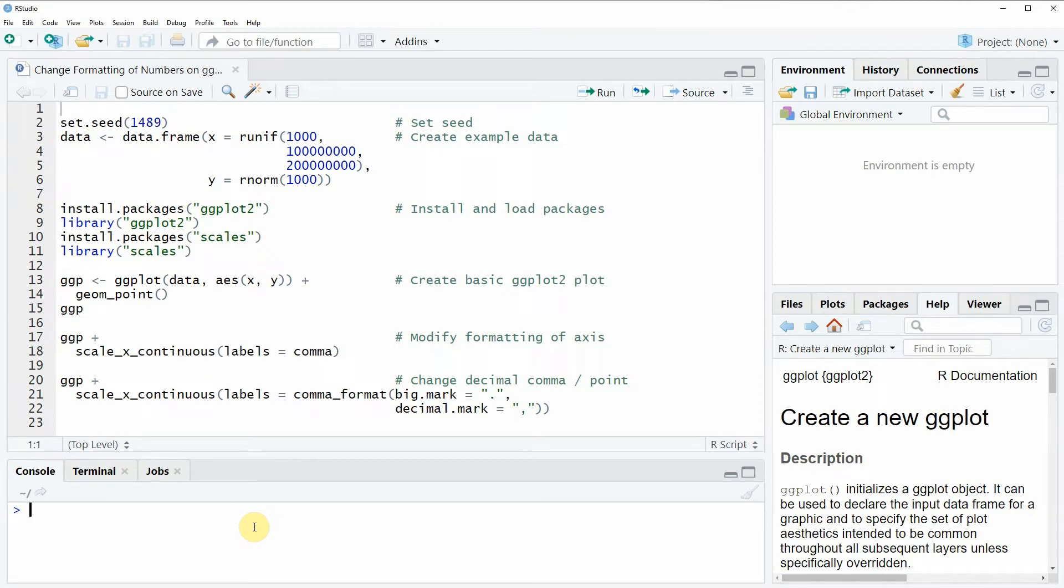Hi, this is Joachim for statisticsglobe.com and in this video I will show you how to change the formatting of numbers on the axis of a ggplot2 plot in the R programming language.